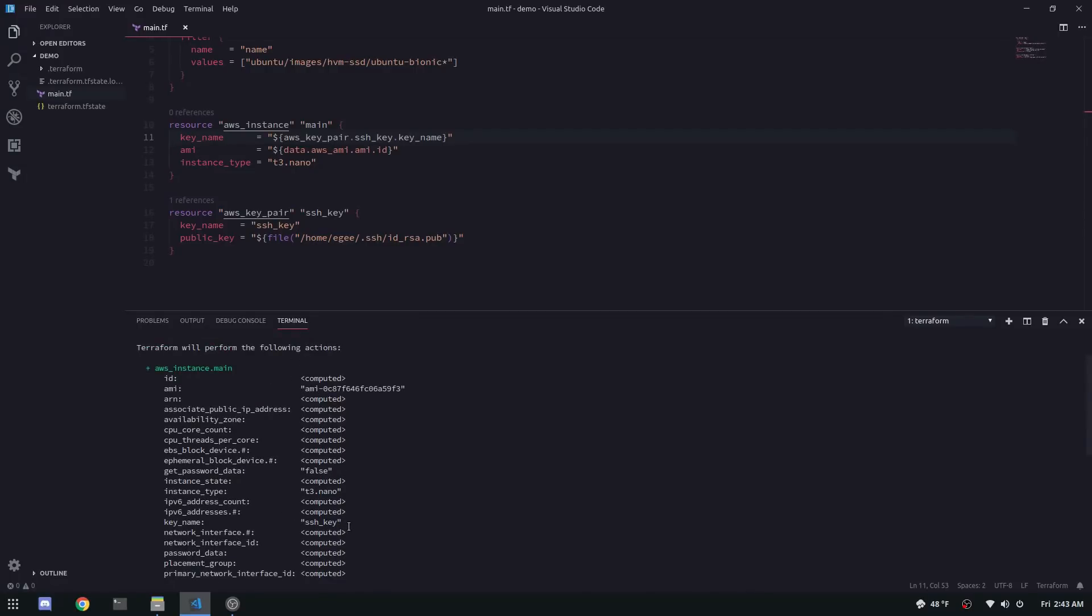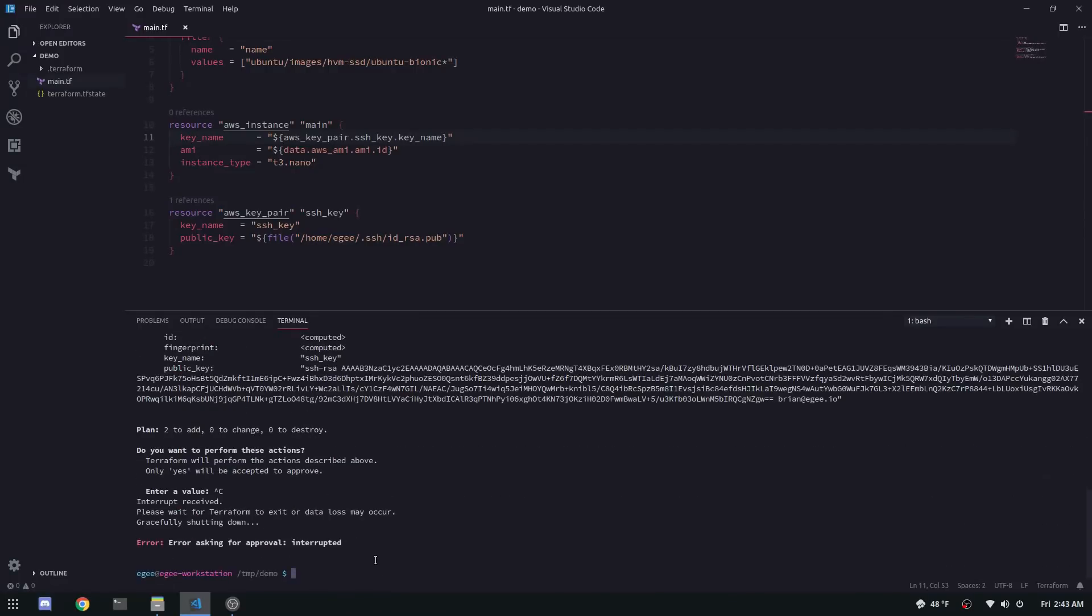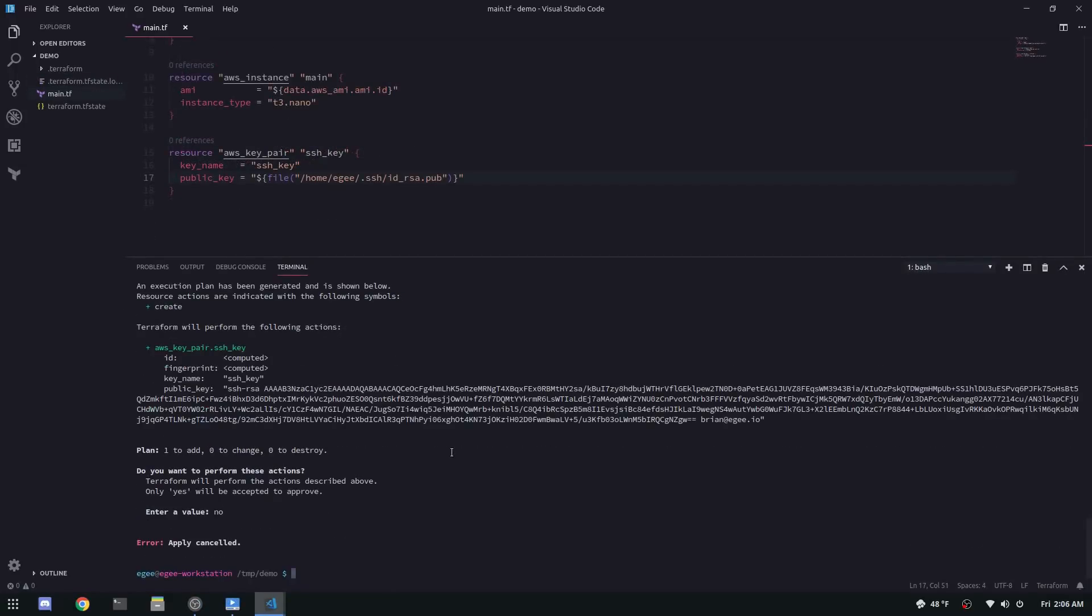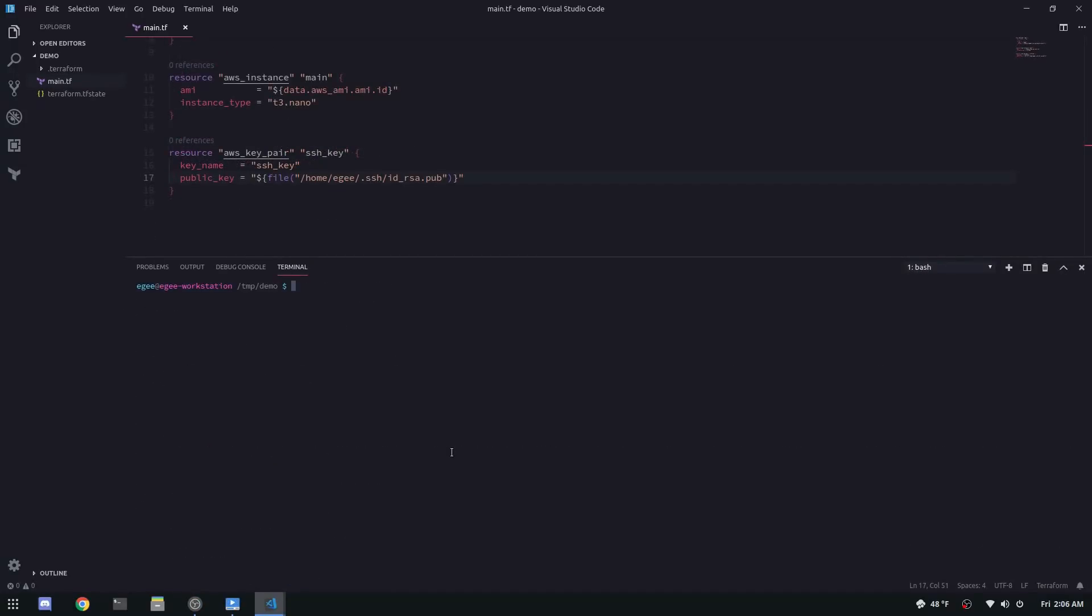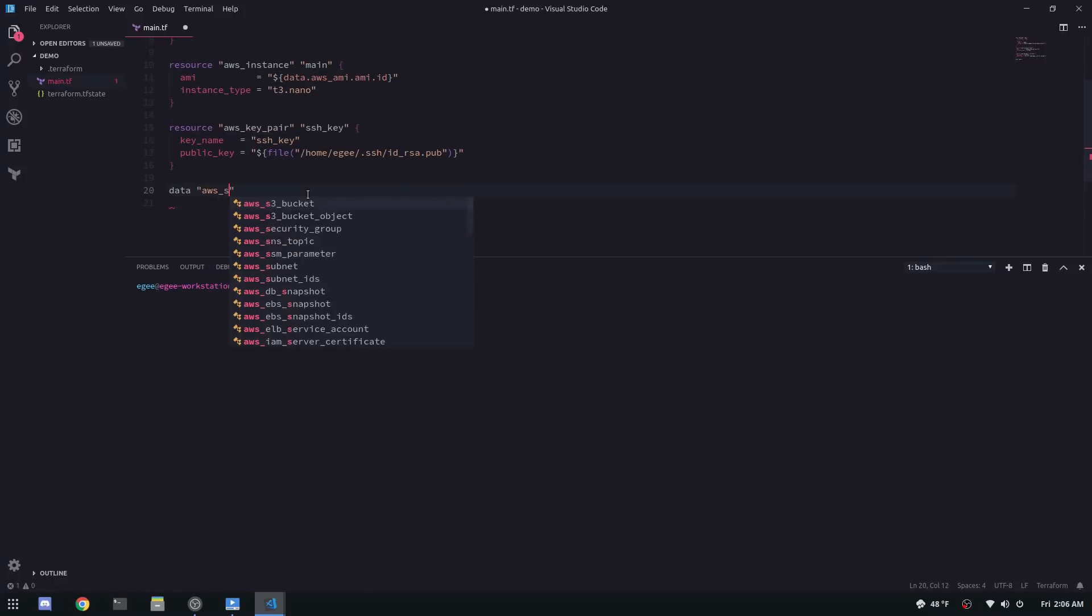The default security group that your instance is using because it is created in the default VPC has restricted ingress to everyone. So you can't access it through port 22 or any other port. Now there's a couple things we could do here. We could create a new security group and attach it to our instance, but I want to keep it simple. We're going to add a new security group rule to the default security group.